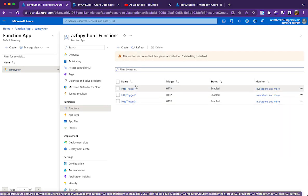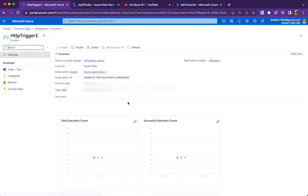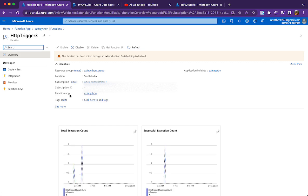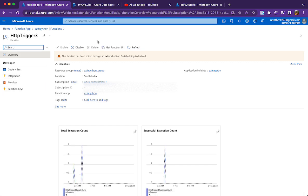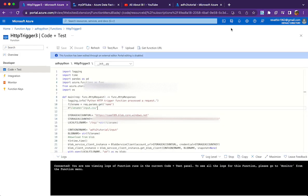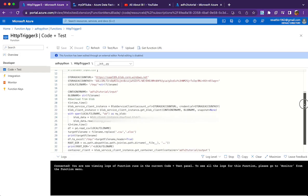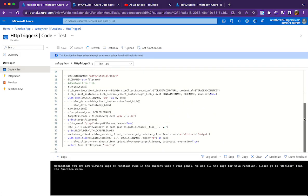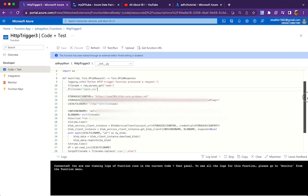Let me show you the Azure Function App where I've deployed the function from Visual Studio Code. I have a couple of functions here, and 'HttpTrigger3' is the one I've written to convert CSV to XLSX and upload it back to ADLS. The process is simple: we download the CSV file, convert it into XLSX in a temporary folder within the Azure Function root folder, and then upload it back to the ADLS folder.